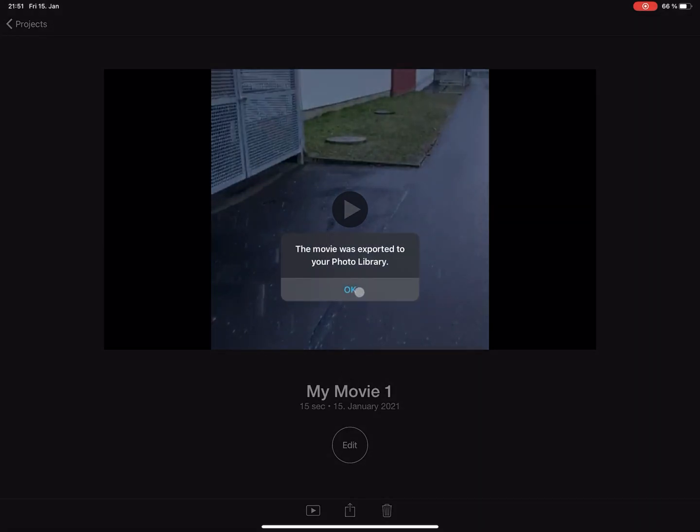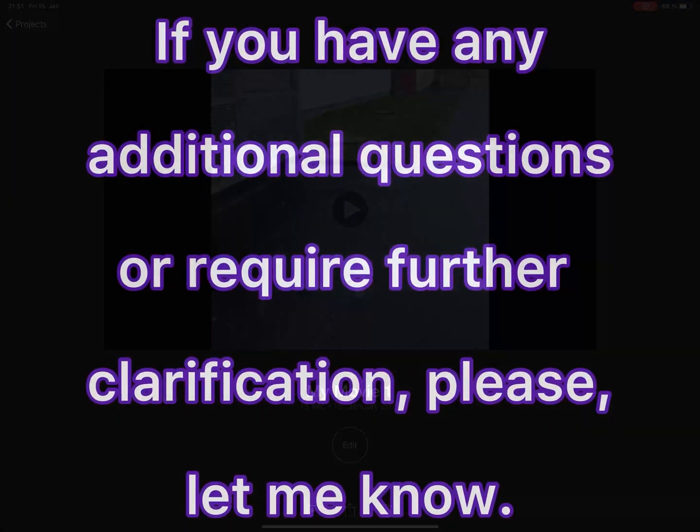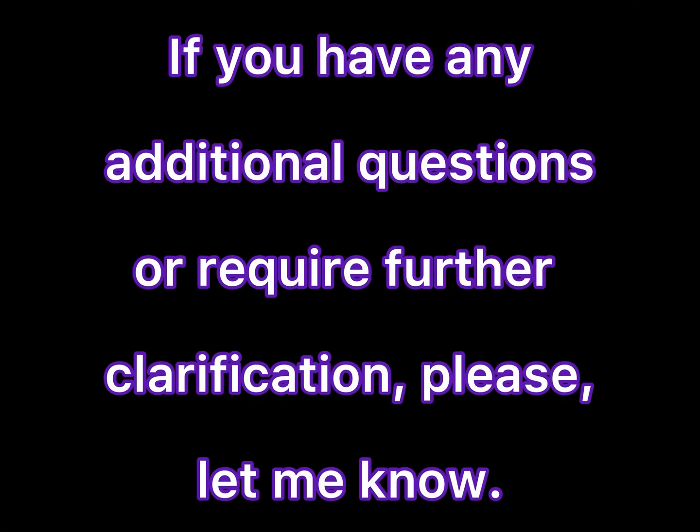Great, I hope you enjoyed this video. If you have any questions, please let me know.